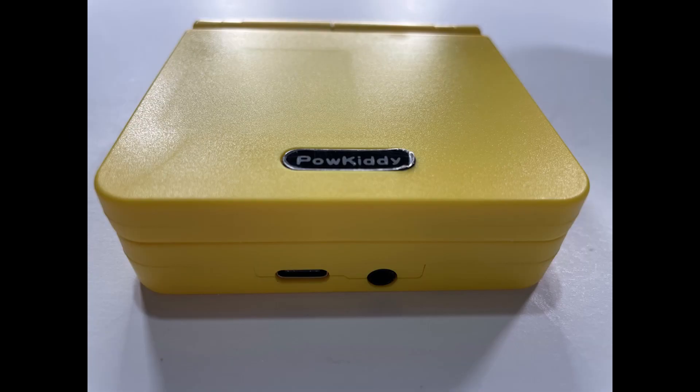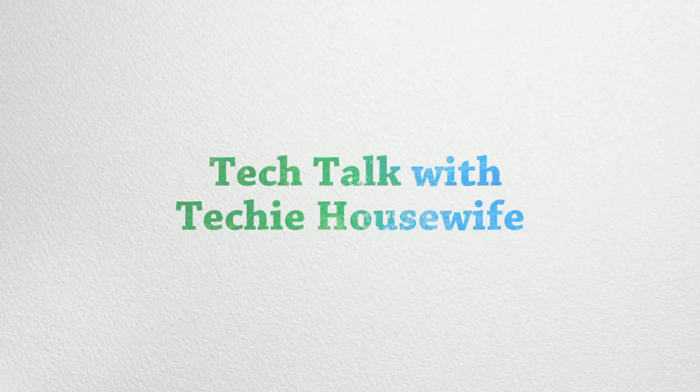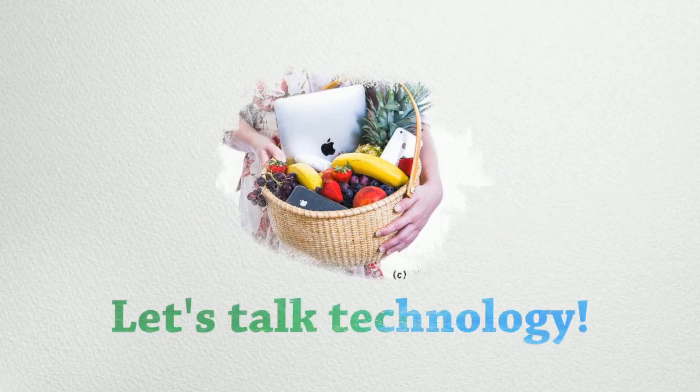Today I'm talking to you about how to update the PowKitty V90 firmware and let's just dive right into that.